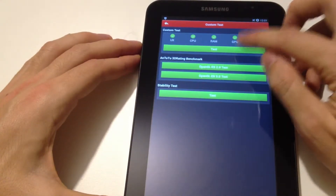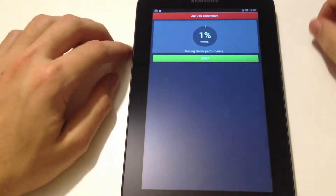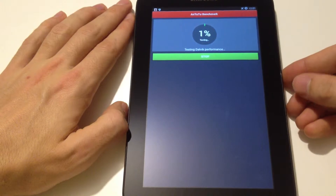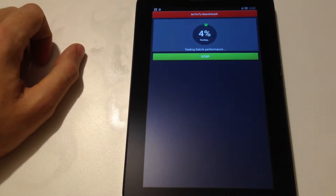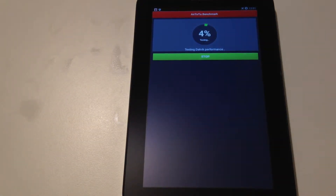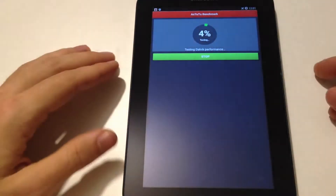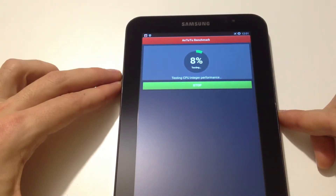Now testing Dalvik performance. Now testing CPU integer performance.